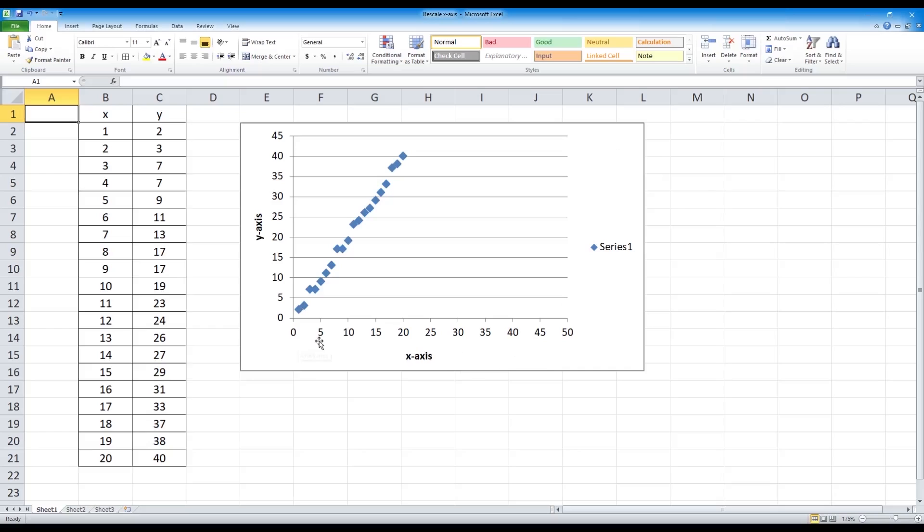So as you can see on the graph, we have a set of data points that only go up to 20. So this surplus of 30 points, we actually don't want it.